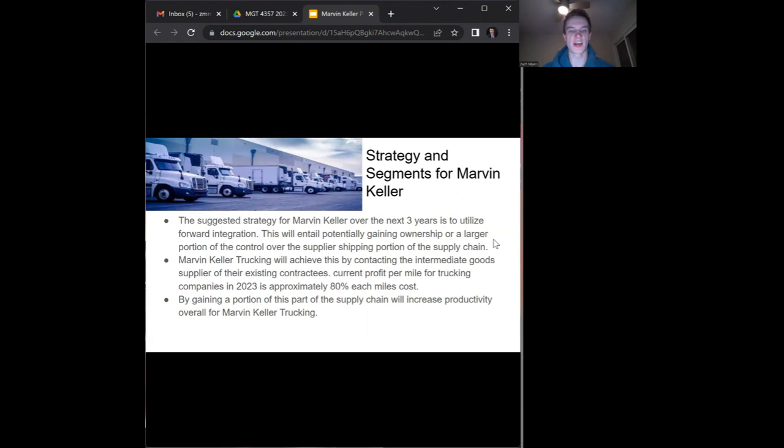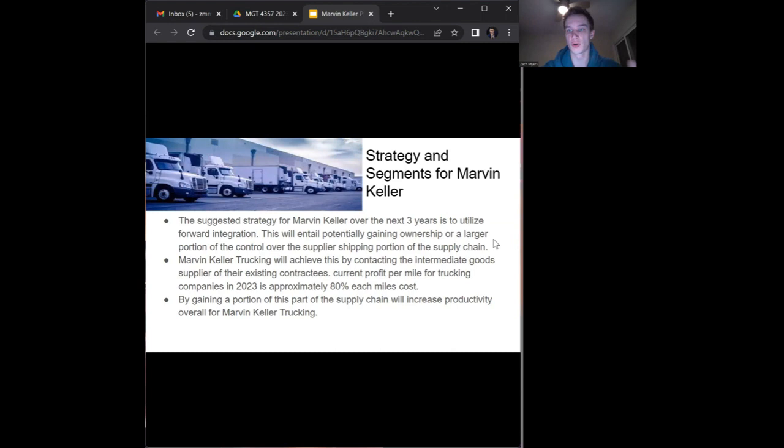The strategy and segments we decided on for Marvin Keller is for them to utilize forward integration over the next three years. They are going to get into the supplier shipping portion of the supply chain, which is going to give them either owning a larger portion or gaining larger control over that portion of the supply chain.